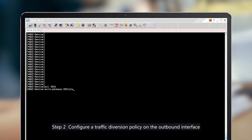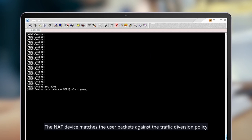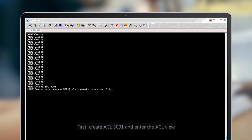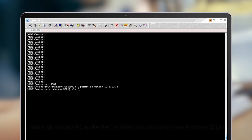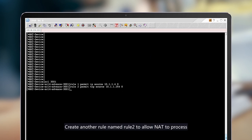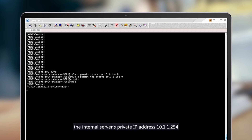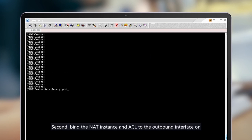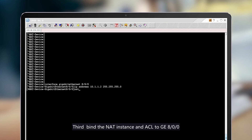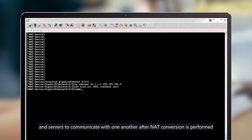Step 2: Configure a traffic diversion policy and the outbound interface. The NAT device matches user packets against the traffic diversion policy and diverts the matching packets to the NAT service board for processing. First, create ACL 3001 and enter the ACL view. Create Rule 1 to allow NAT to process the internal computer's private IP address 10.1.1.4. Create Rule 2 to allow NAT to process the internal server's private IP address 10.1.1.254. Second, bind the NAT instance and ACL to the outbound interface on the public network side. Third, bind the NAT instance and ACL to GE 8.0.0 on the private network side to allow internal computers and servers to communicate with one another after NAT conversion is performed.